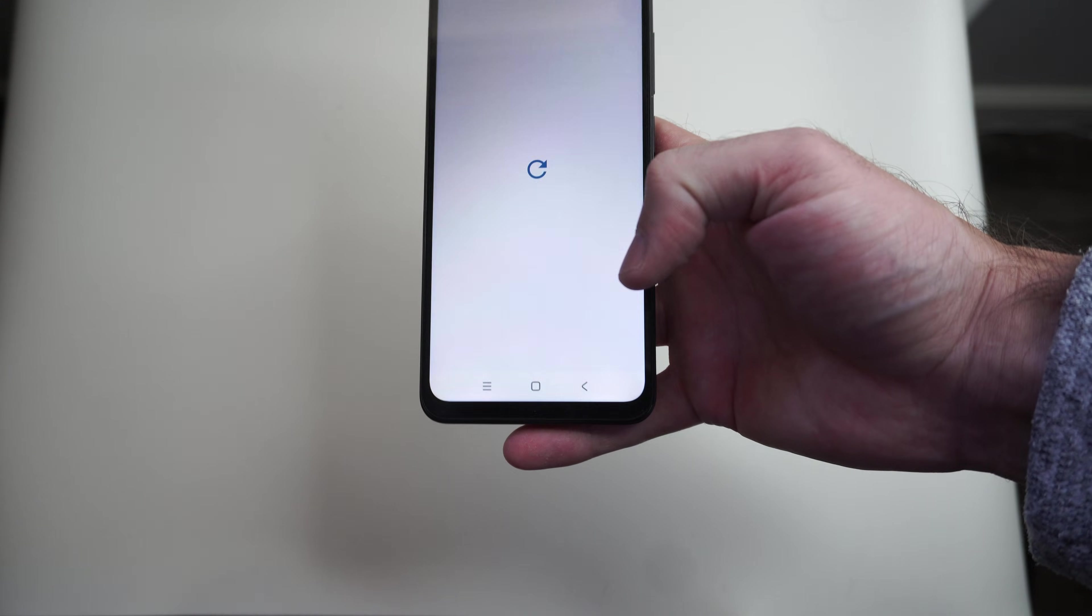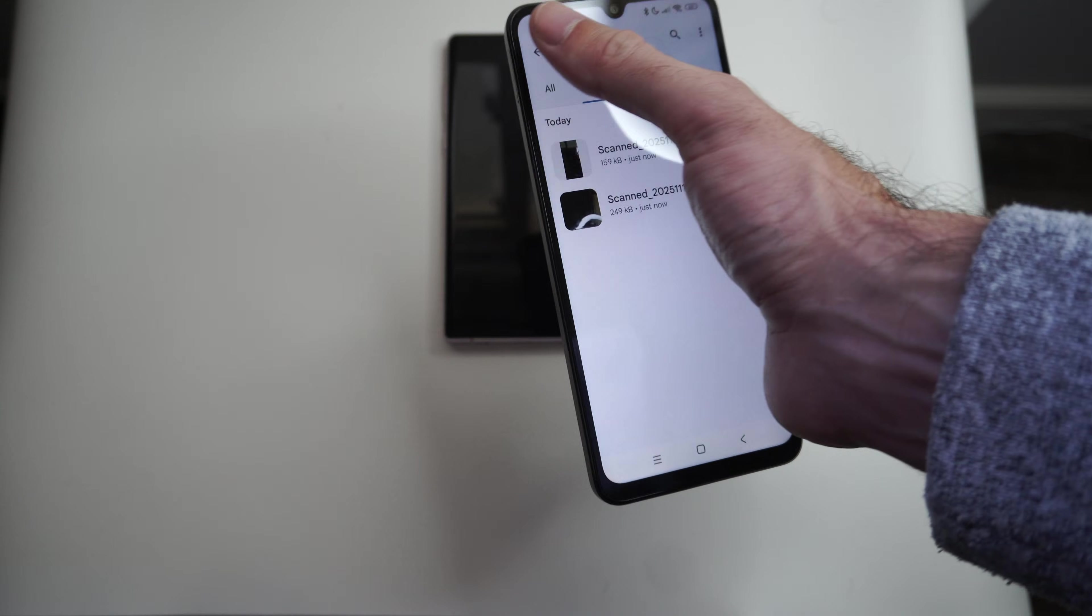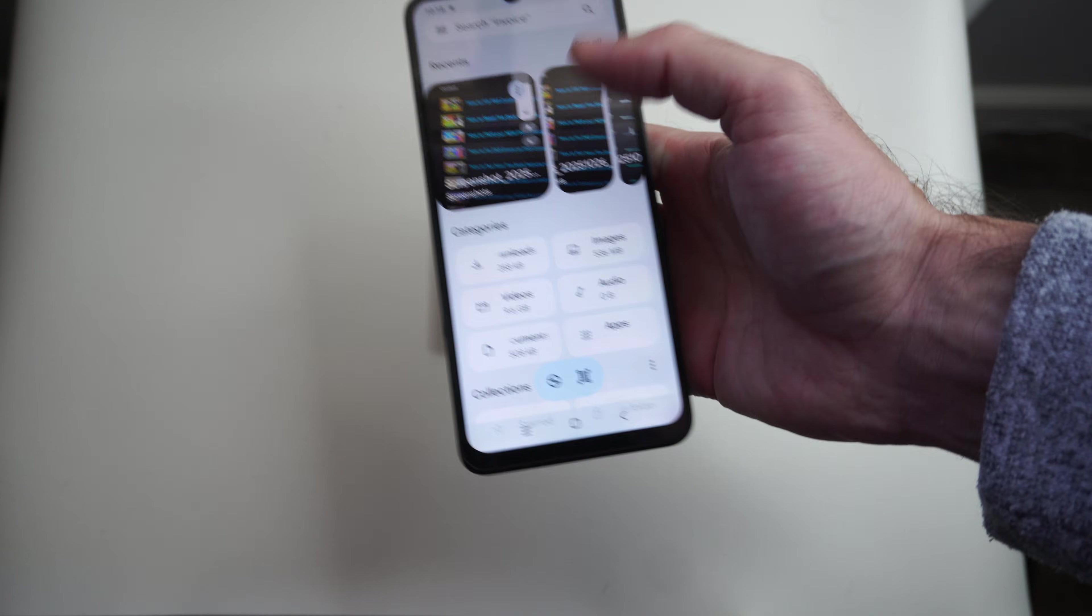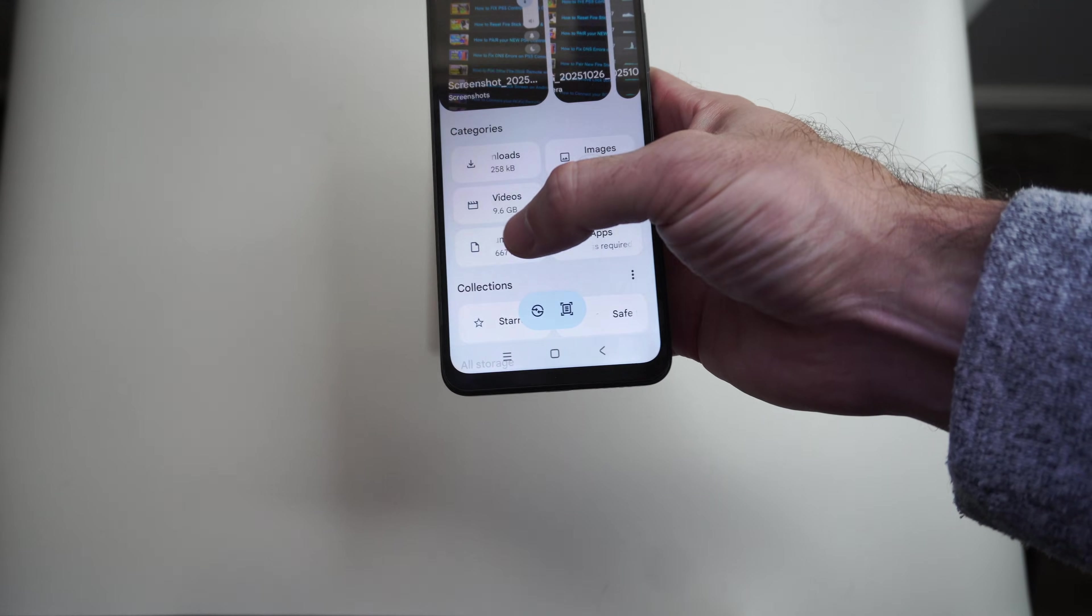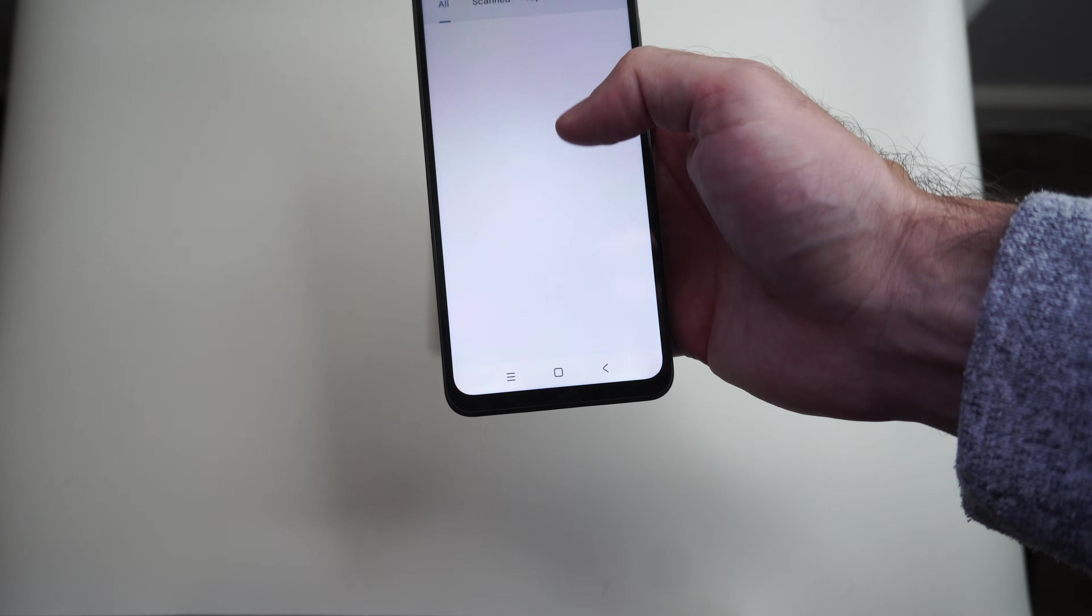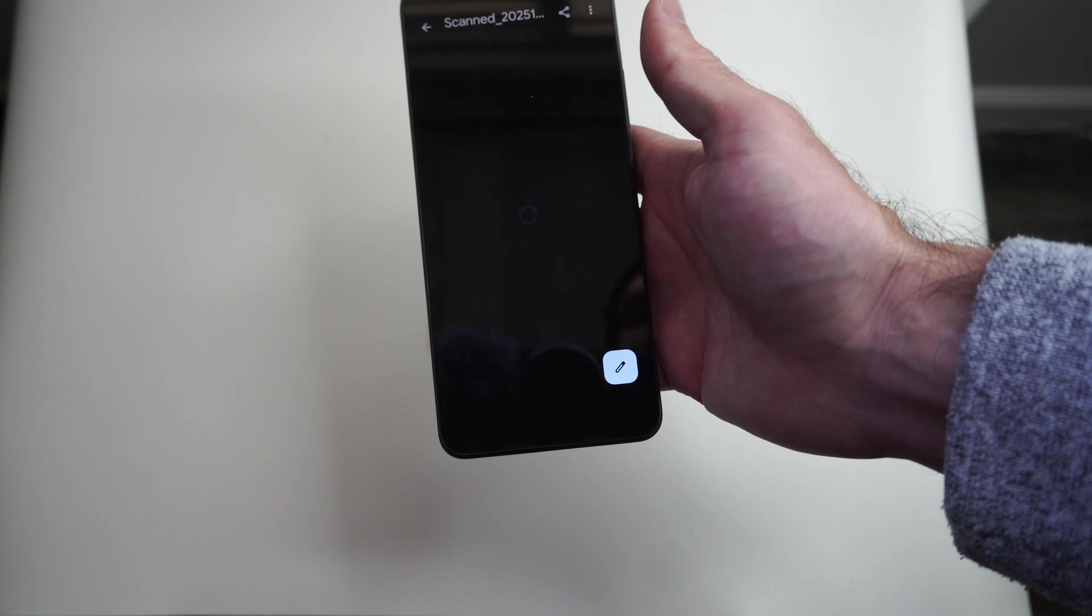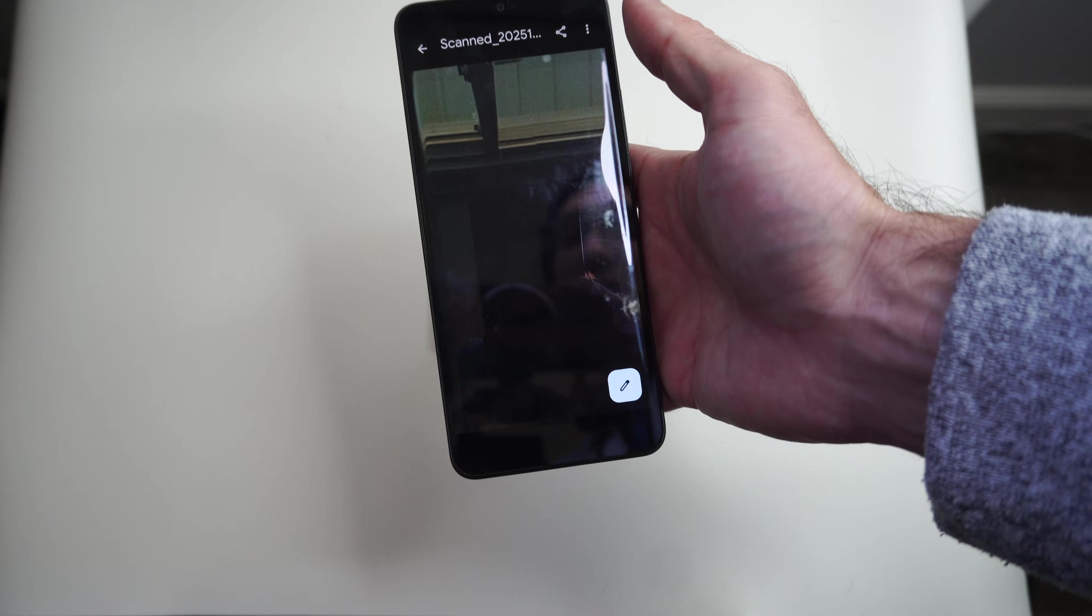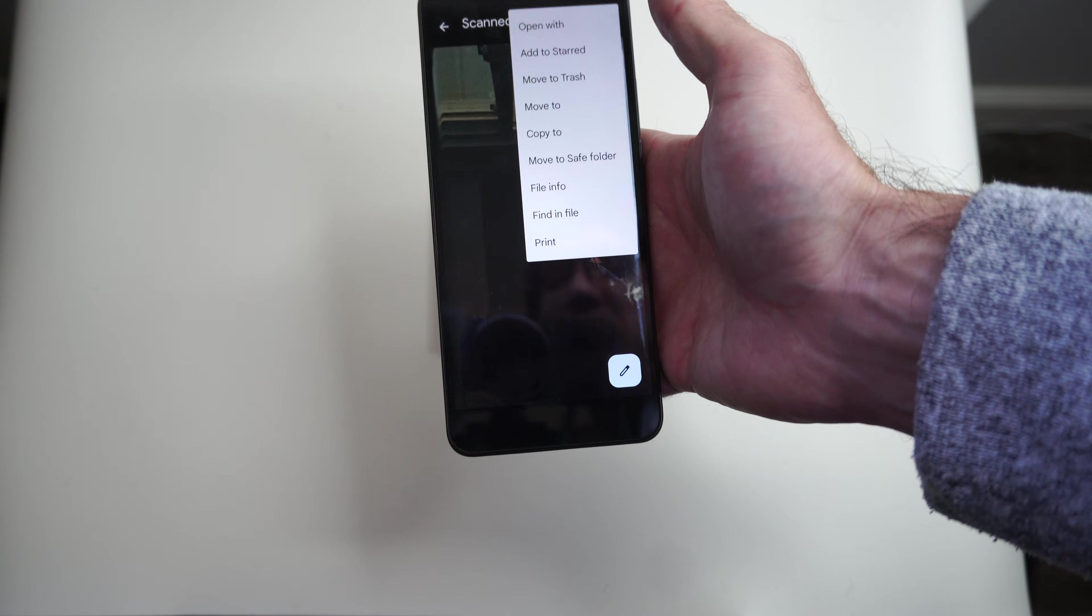And we can view it now. So it's going to be under our documents folder. So you can see documents right here, and then here's the one I just did. This one's actually pretty good.